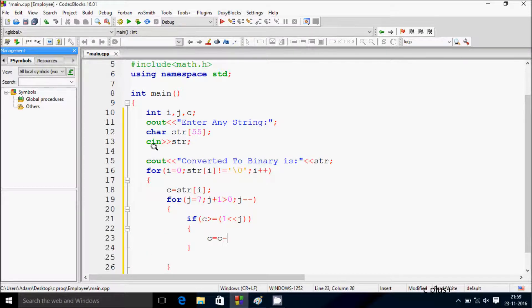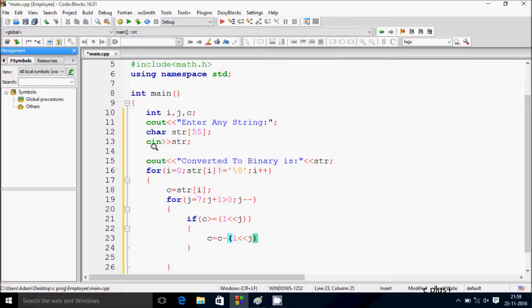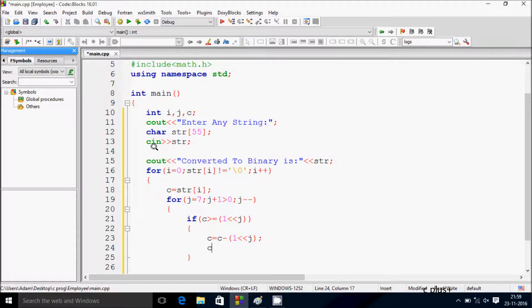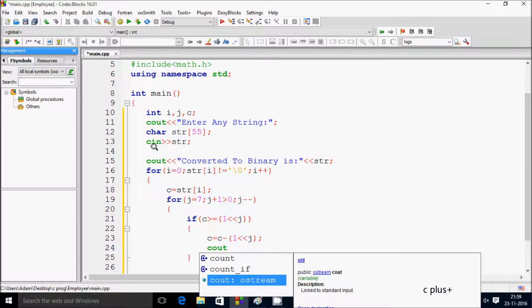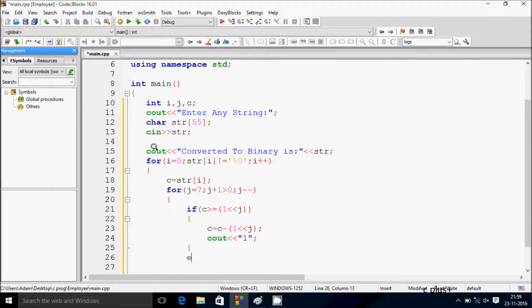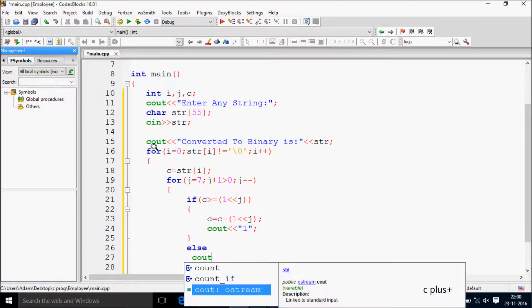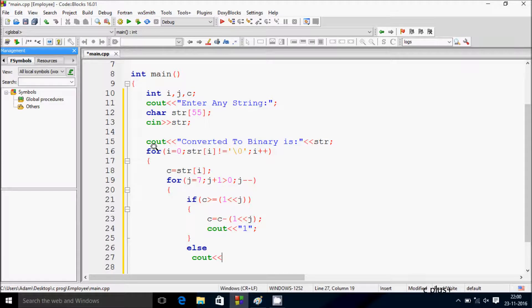After that, if the condition is true, we print 1. If the condition is not true, we print 0.